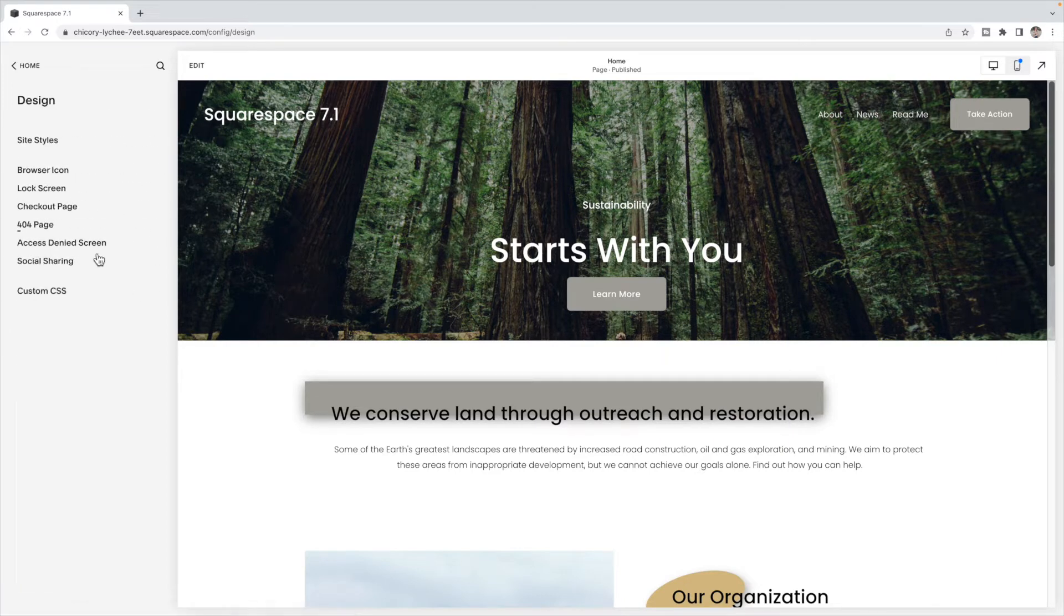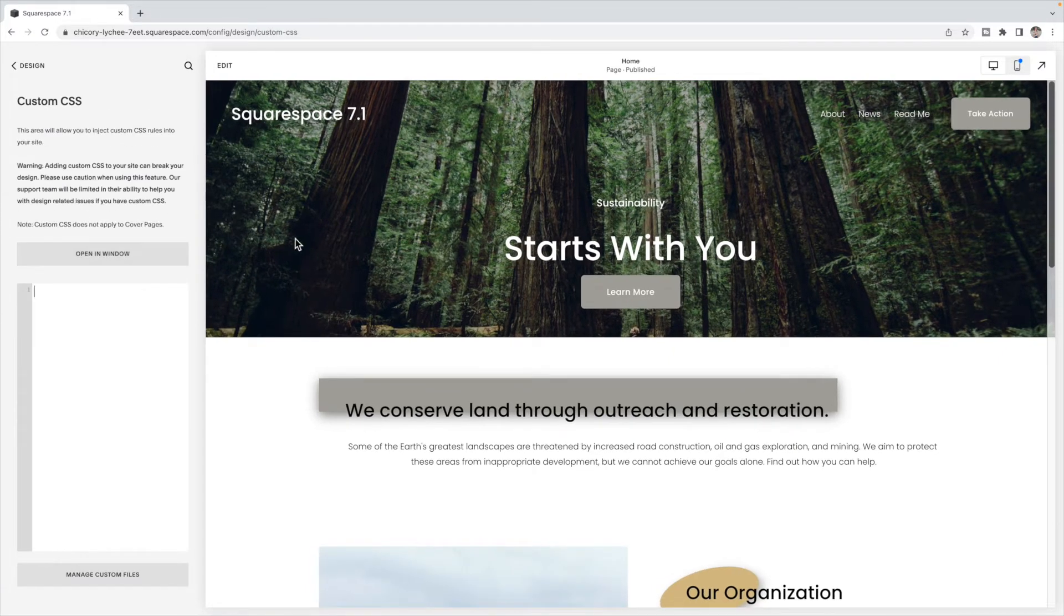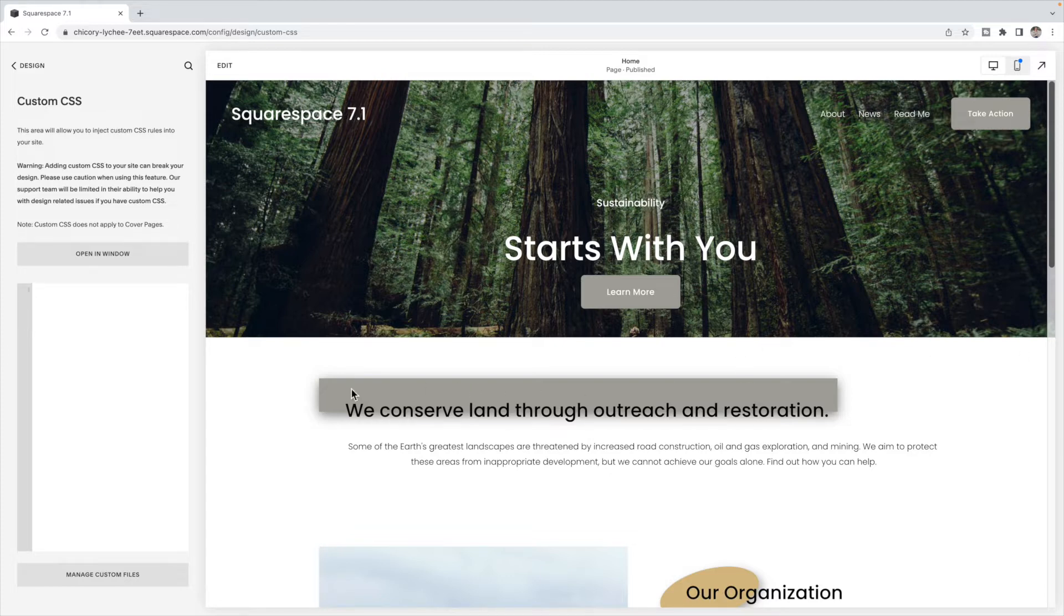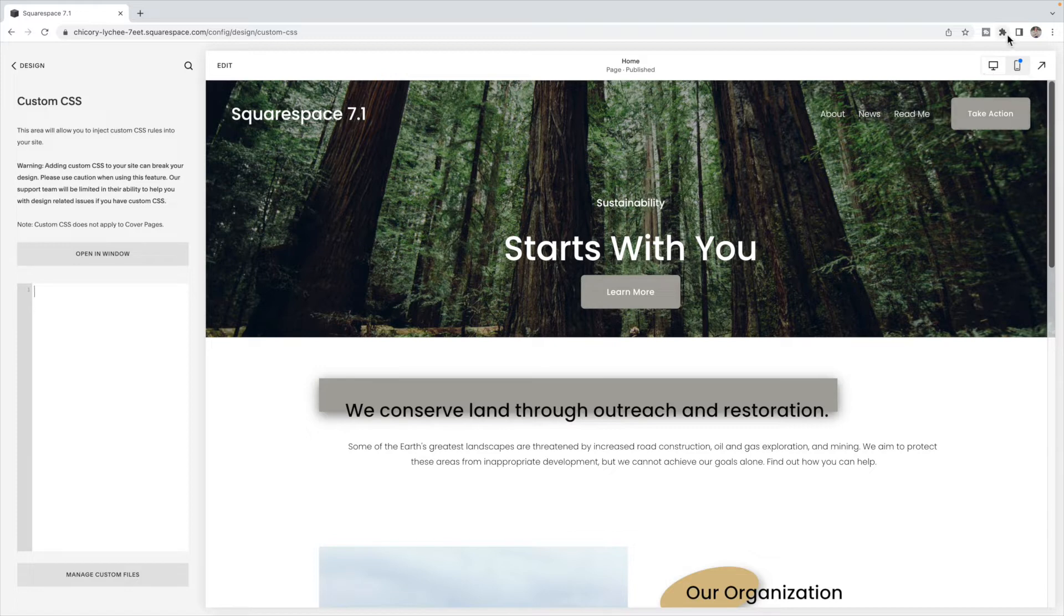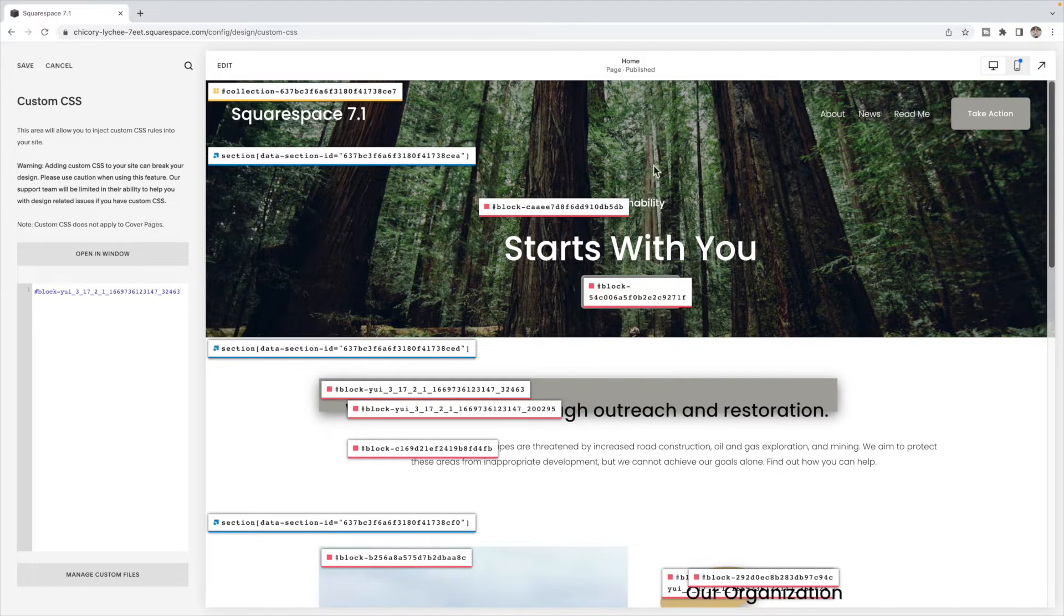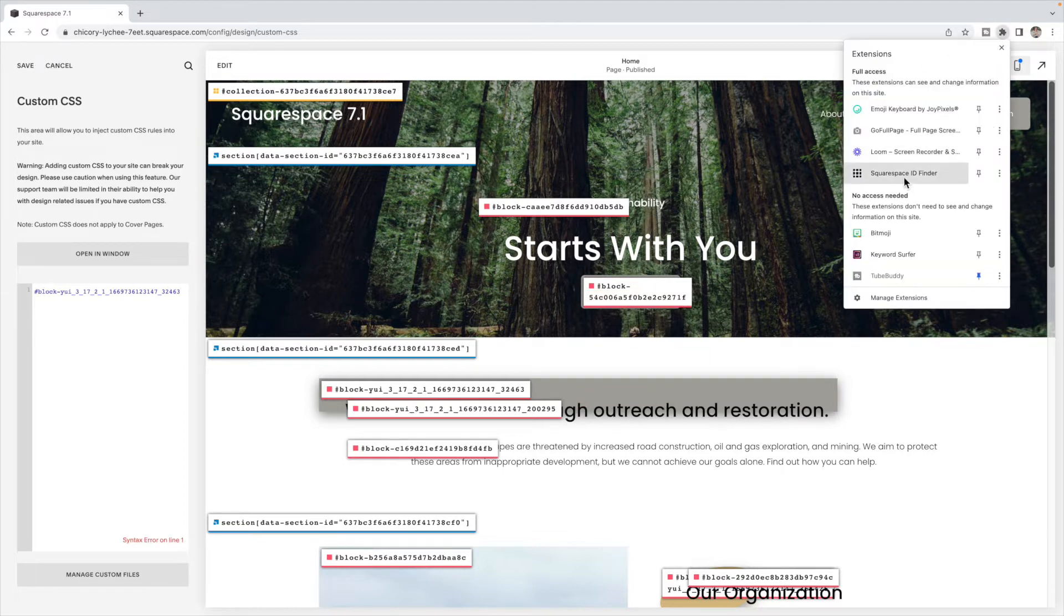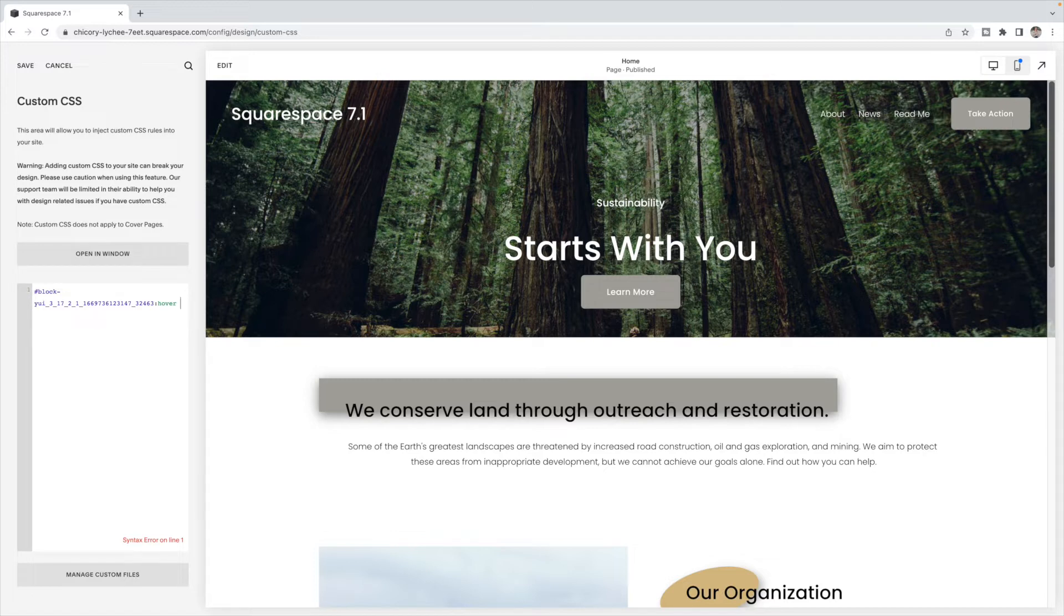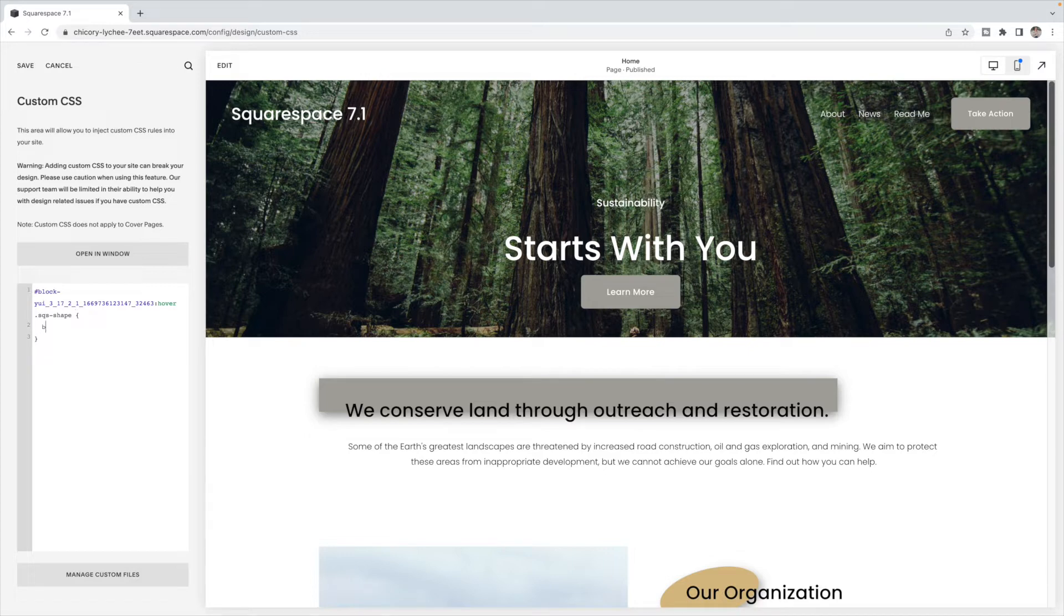We're going to go to design, custom CSS. The first hover effect I want to show you is how to change the color on hover. Now this is going to vary a little bit depending on the type of shape that you've used. For this rectangular shape, I'm going to use the block ID of the shape. So I'm going to use Squarespace ID Finder to pull up the block ID of this shape. And then I'm going to use colon hover to show that I want this code to apply when I hover over top of this block. I'm going to use a class selector of the shape which is SQS shape.